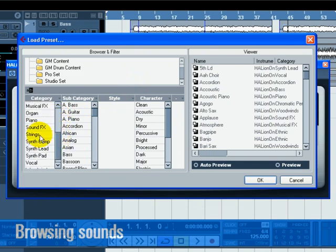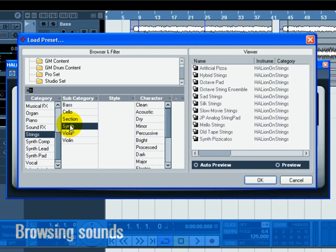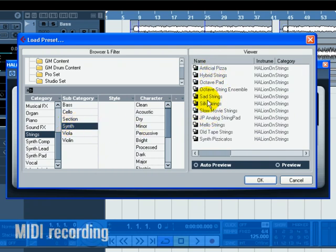In the Subcategory, click on Synth. You have filtered the list to only show synth strings. Choose a string sound from the list on the right.